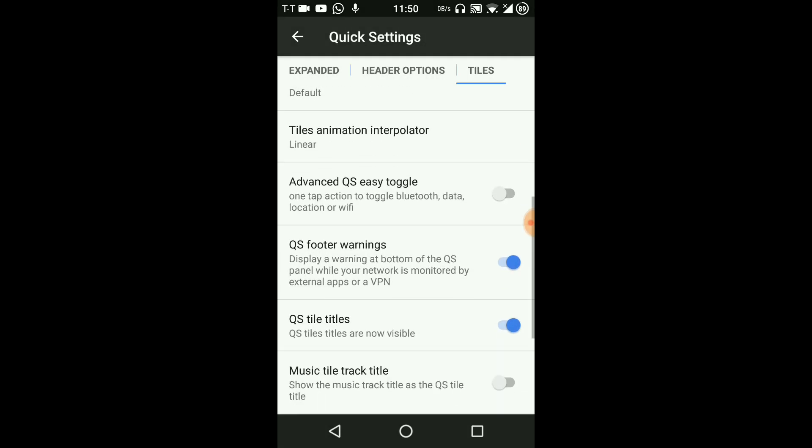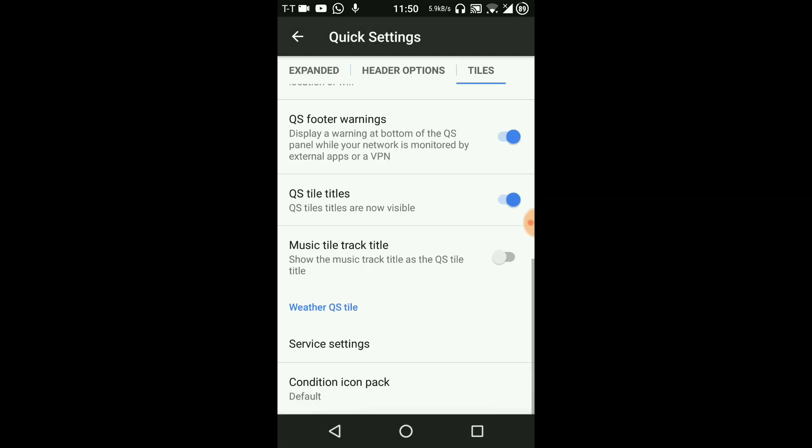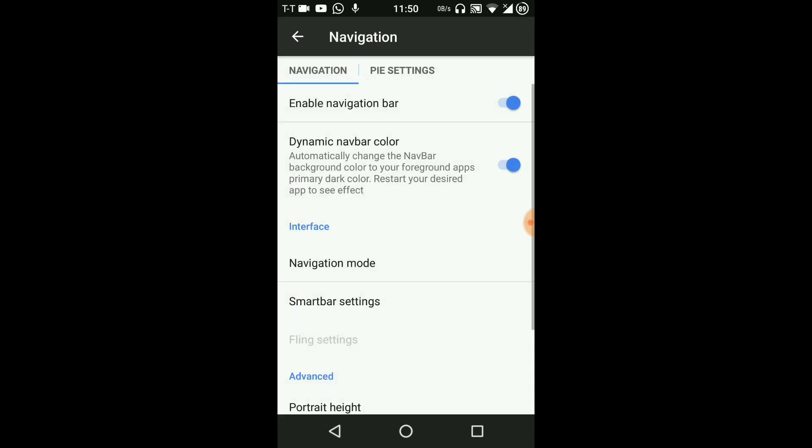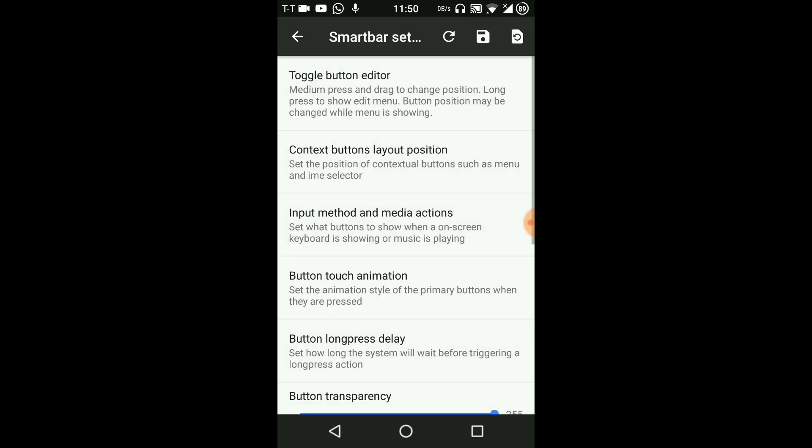Now coming to the navigation, I have the navigation bar now and as you can see...